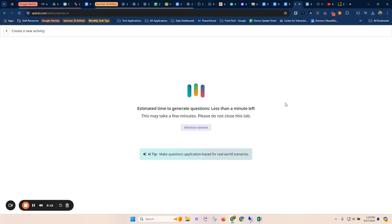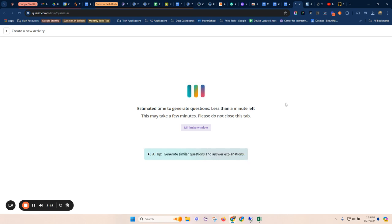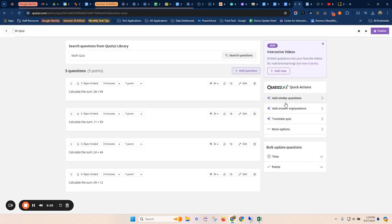So it's going to scan that PDF and it's going to go ahead then and generate a quiz from that activity. And then it's going to give me some options on being able to edit, feedback, alter the questions, different types of things.